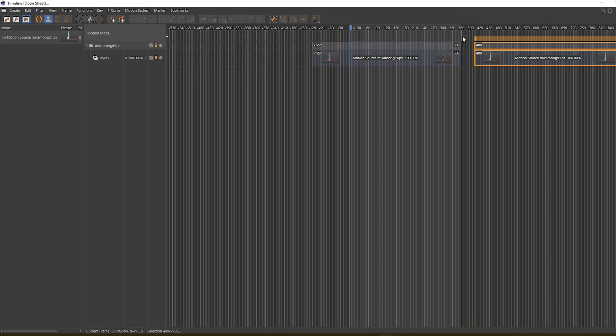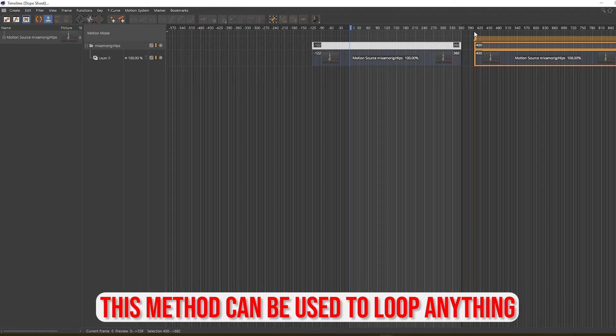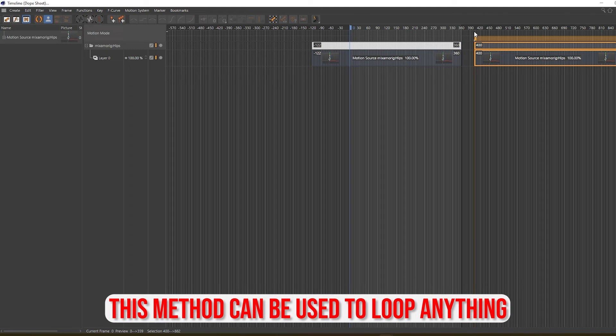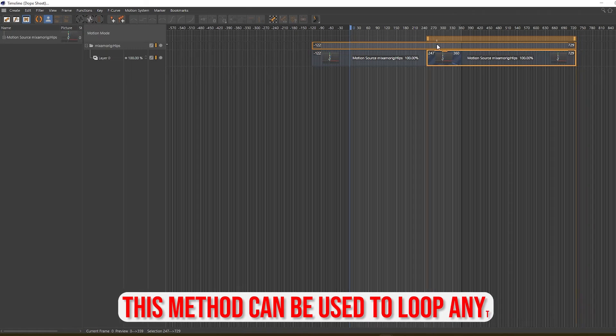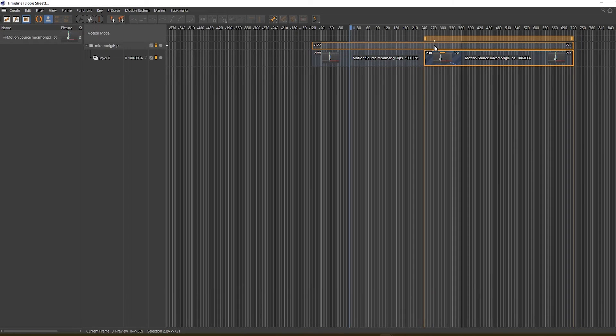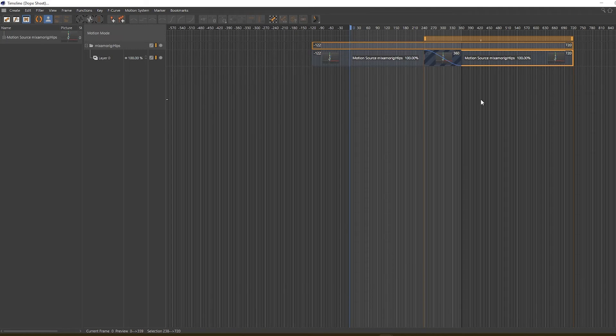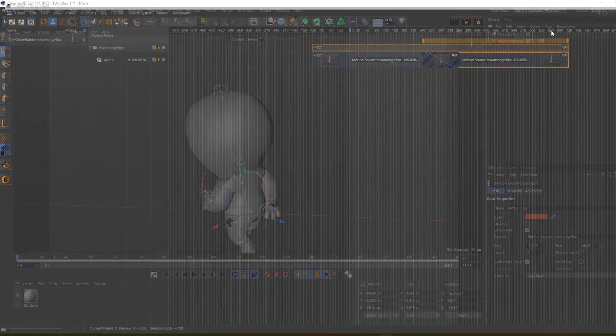We need to subtract 122 from 360, which will be around 238 frames if my math is correct. So let's offset this and overlap around 238. You can see it will sync between the two clips.